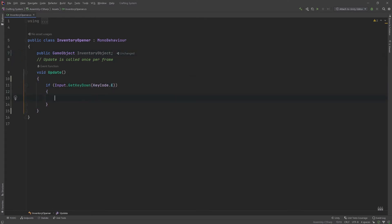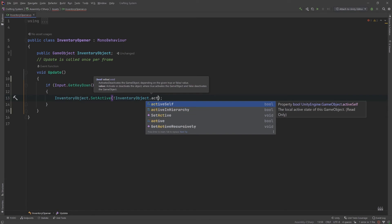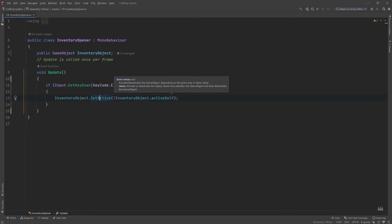Now we can take that inventoryObject and call SetActive on it. SetActive just toggles that checkbox we saw earlier. We're going to set it to active if it is inactive and inactive if it is active. This SetActive method takes a bool — true or false. So we can do this in one step by saying not, the exclamation point means not in C#, inventoryObject.activeSelf. activeSelf is the current status of the checkbox on the object. So if it is not active, we set active to true. If it is active, we set active to false.